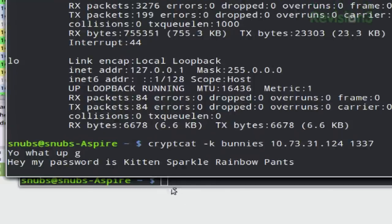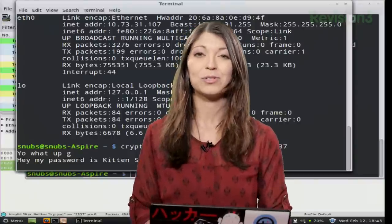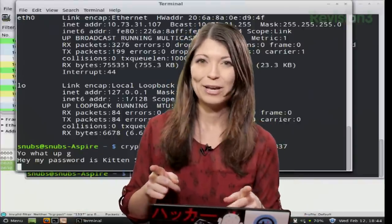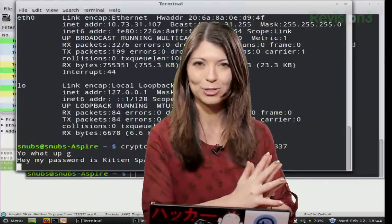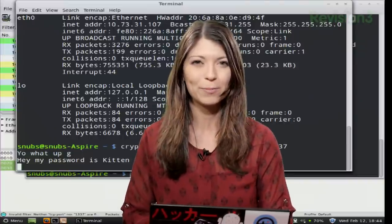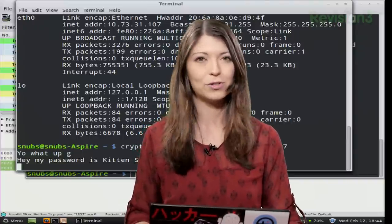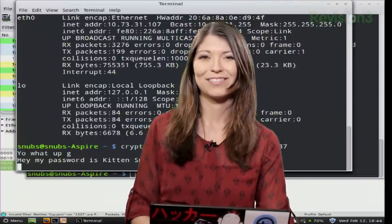Here my password is KittenSparkleRainbowPants. That's the cutest password ever. Cool. So it seems like it works, but how do you know that it's encrypted? Well, after the break, I will show you a quick way to determine if CryptCat really is encrypting all of those messages and Darren's passwords.